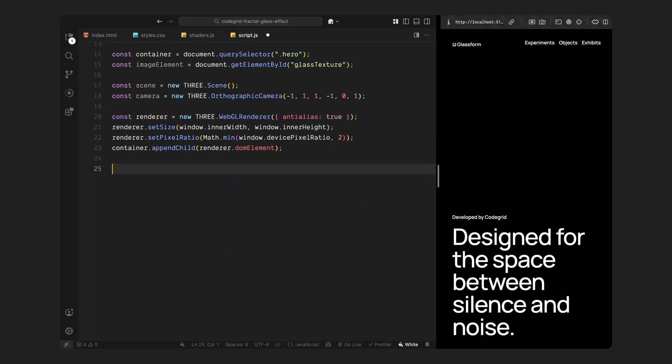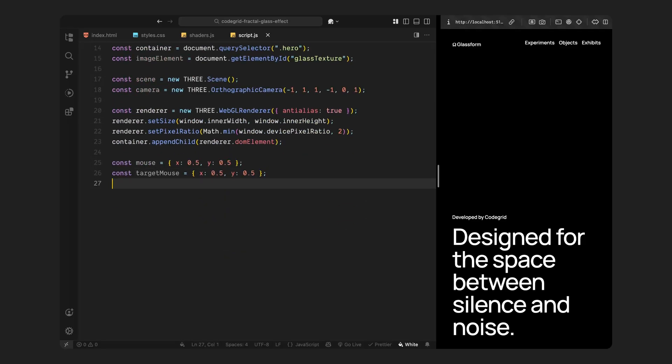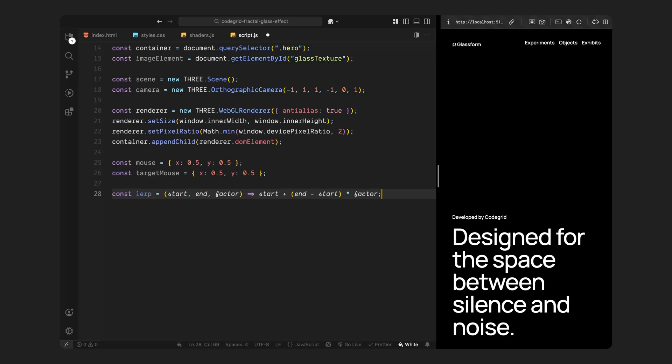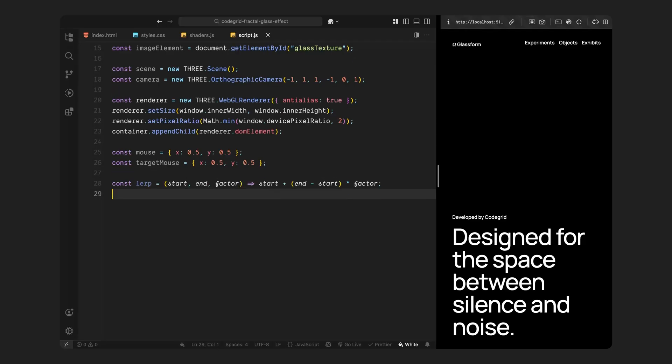Now we set up mouse tracking. We define two objects to track mouse position. One holds the current position and the other holds the target position. Both of these start in the center of the screen. Later, whenever the user moves their mouse, we'll update the target position, and then we'll smoothly ease the current position towards that target over time, so the motion feels fluid instead of jumpy. To handle that easing, we also set up a small helper function that interpolates between two values. This lets us animate the movement smoothly from the current state to the target state on every frame.